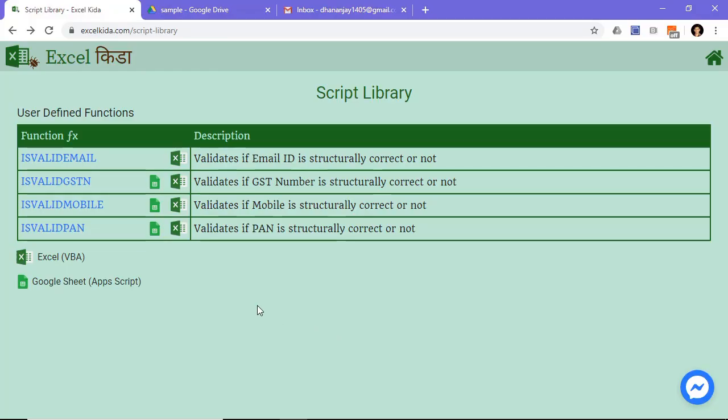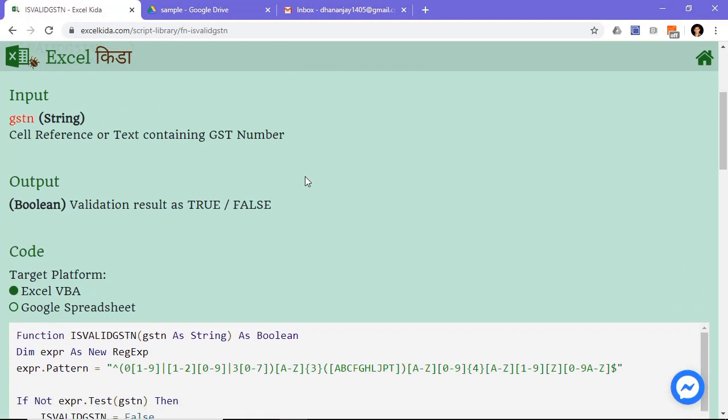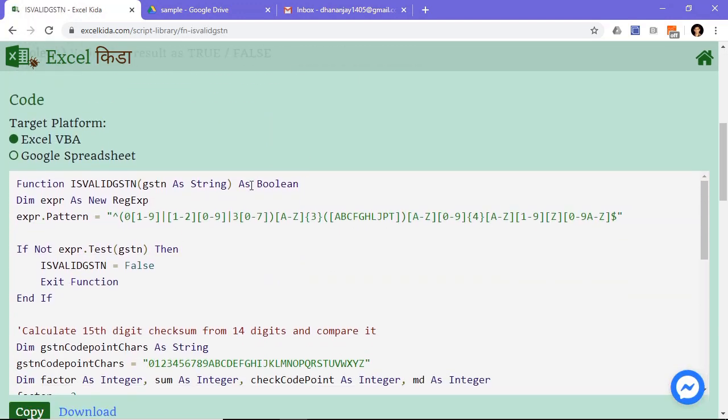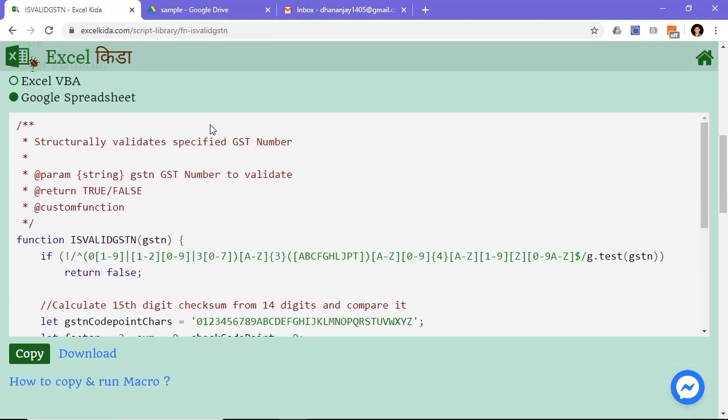Choose any macro you wish to implement in Google Sheet. Select platform as Google Spreadsheet. Press copy button.